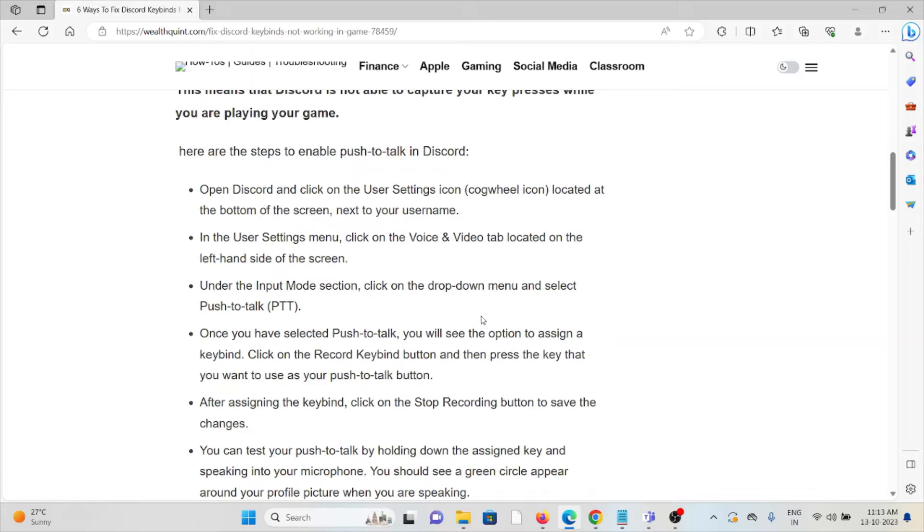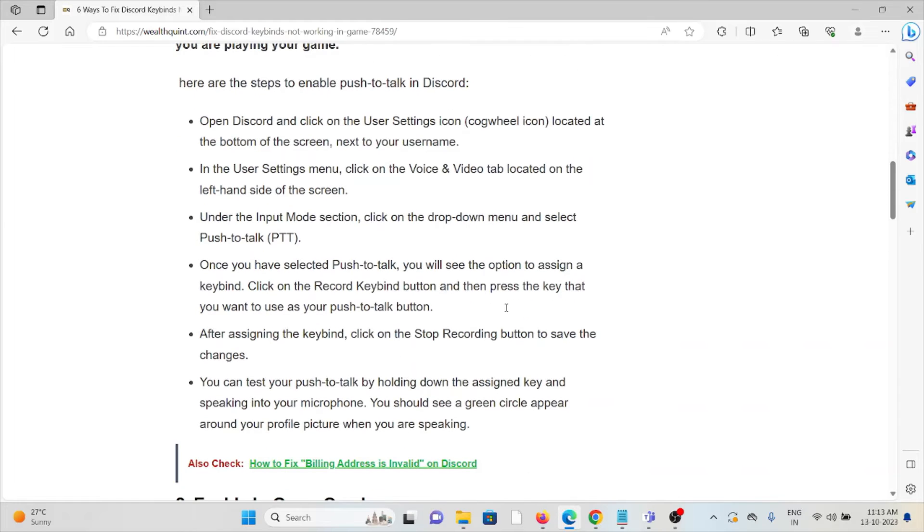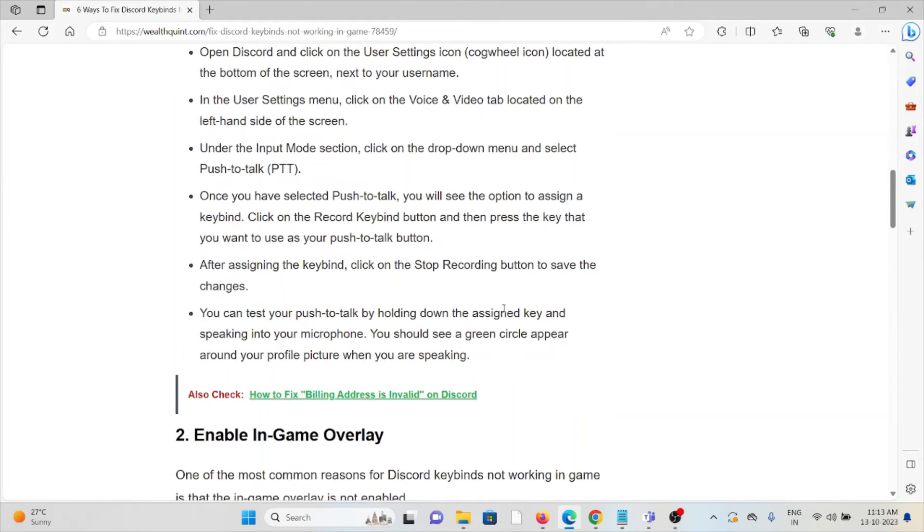Under the Input Mode section, click on the drop-down menu and select Push to Talk. Once you've selected Push to Talk, you will see the option to assign a keybind. Click on the Record Keybind button and then press the key that you want to use as your push-to-talk button.